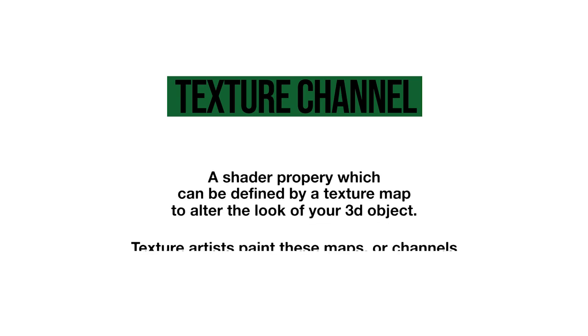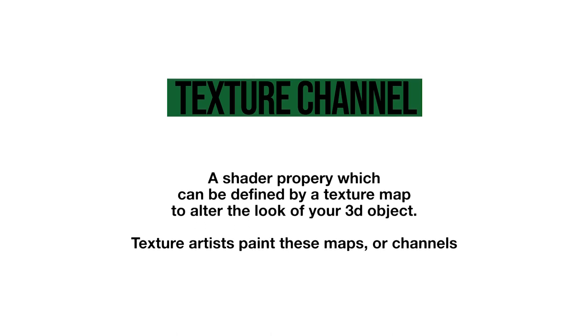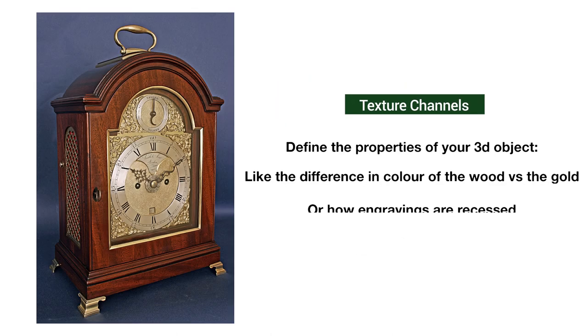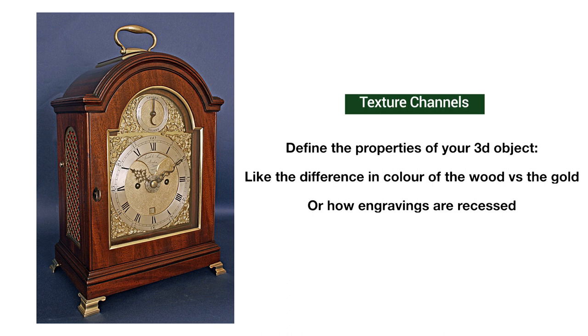Now we've looked at some real world reference, let's define a term that I'm going to use a lot which is a texture channel. A texture channel is a property of a shader which can be defined by a texture map to alter how your 3D object looks. As a texture artist we paint maps to change these properties or channels. Just like that image, you would have a channel which defines the color, you would have one which defines how shiny it is, and you would have another which defines the smoothness or bumpiness of the surface.